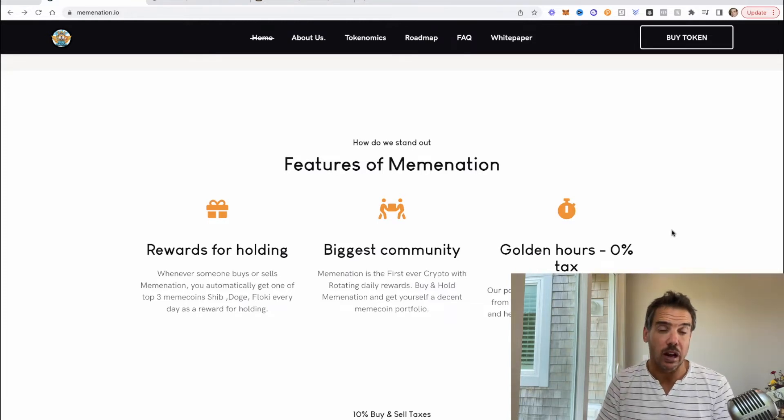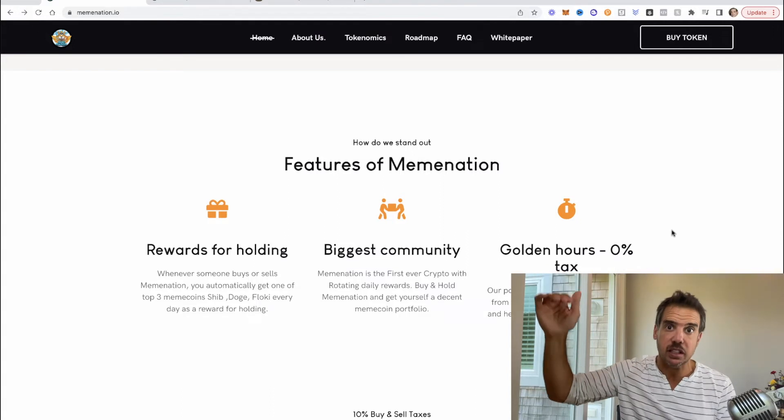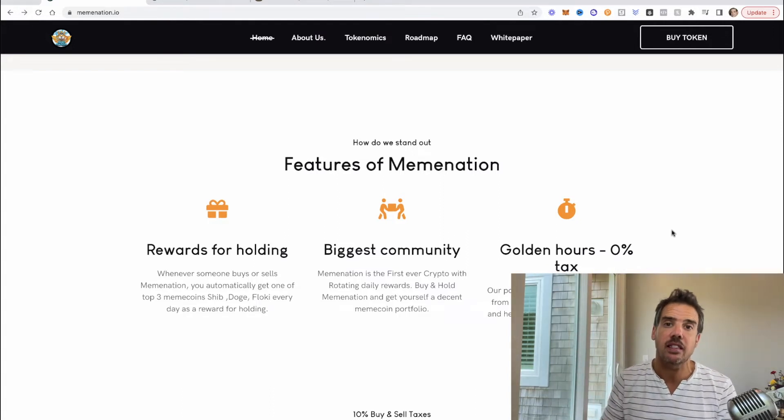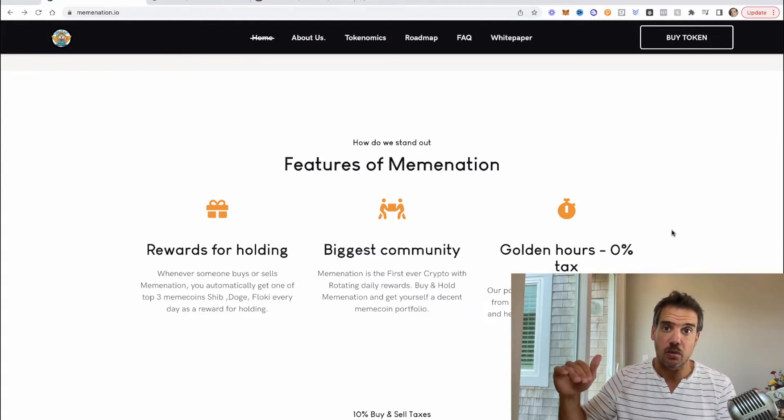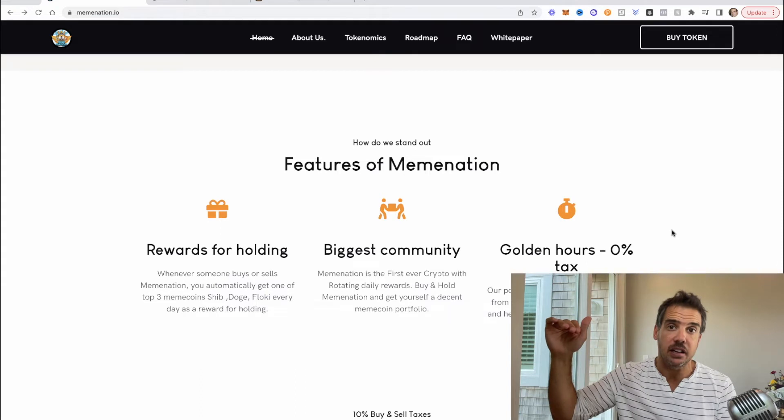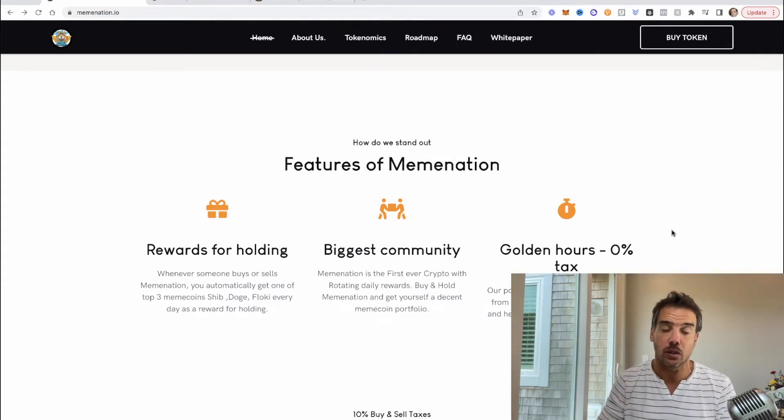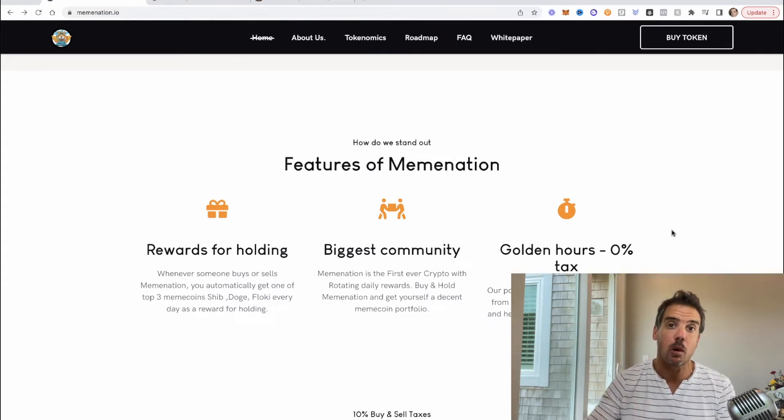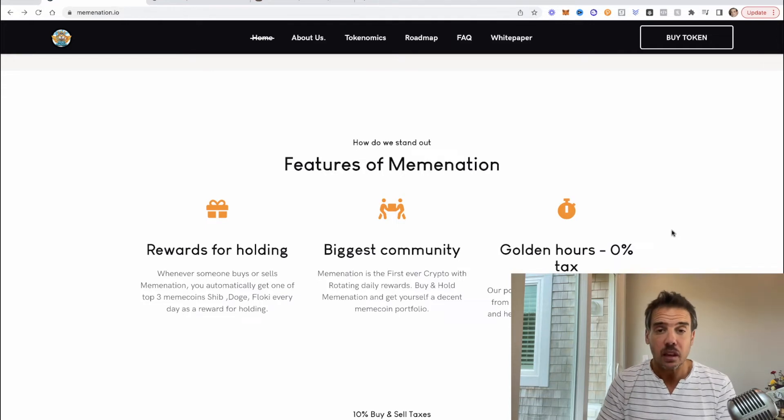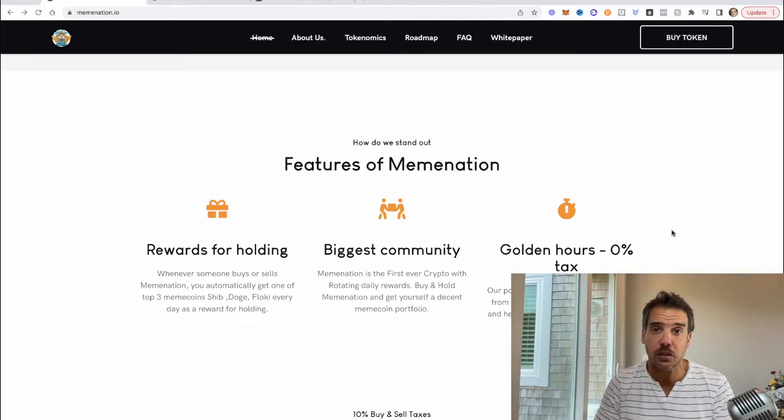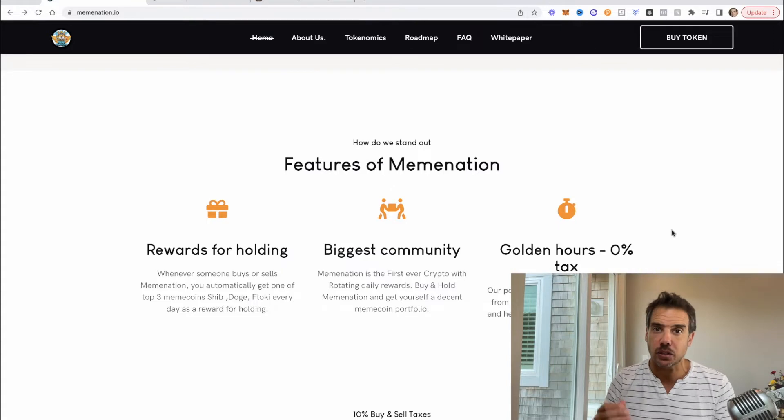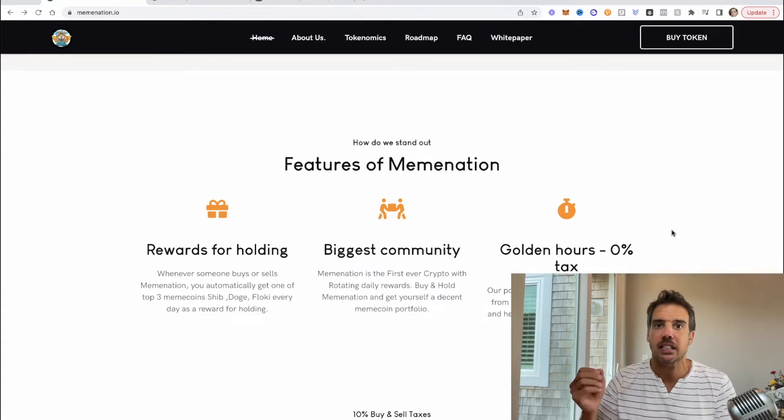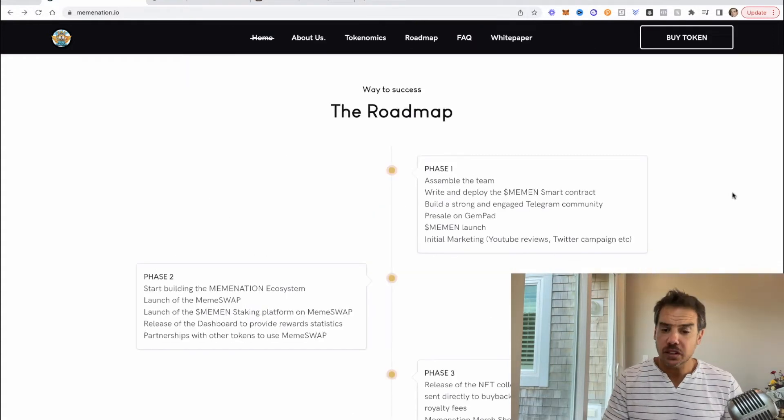One thing I've seen that they do is buybacks. So when they do a buyback with their marketing wallet or their team wallet or whatever, they'll do a buyback and then they will go and do the golden hour right after. So they get an increase in the chart and then they immediately will raise the tax on the sells and make it zero buy tax to create even more buy pressure.